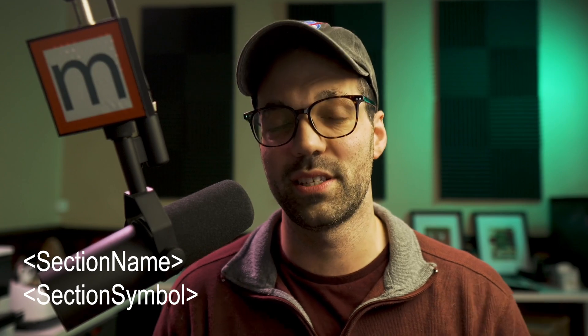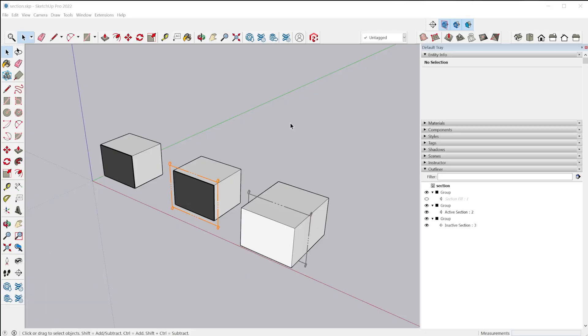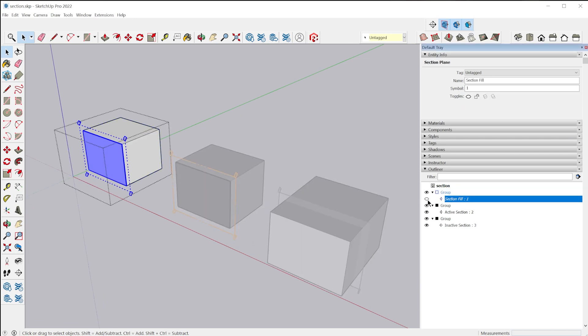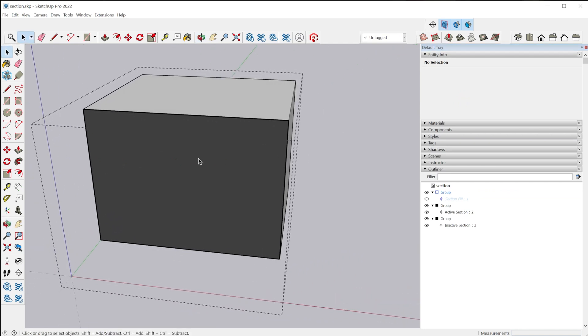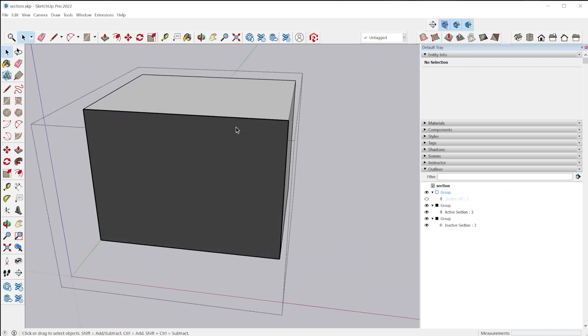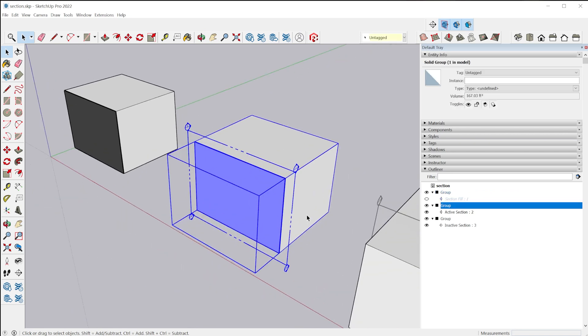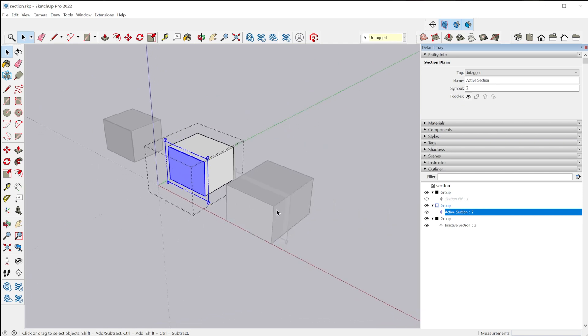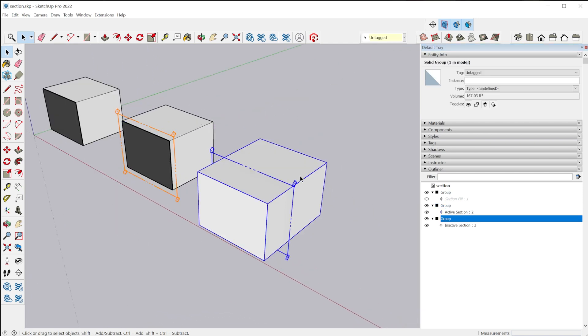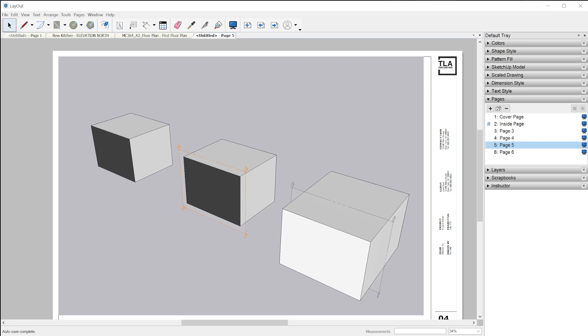In addition to the scene and scale auto-text tags, we also have the section name and section symbol auto-text. I've set up a few examples here to show you how this works. I have three boxes, three groups. The first one has a section through it, but I've hidden the section plane, so all we're seeing here is the section fill. In the second box, I have the section plane visible along with the section fill. In the third box, we have the section plane, but the section is deactivated.